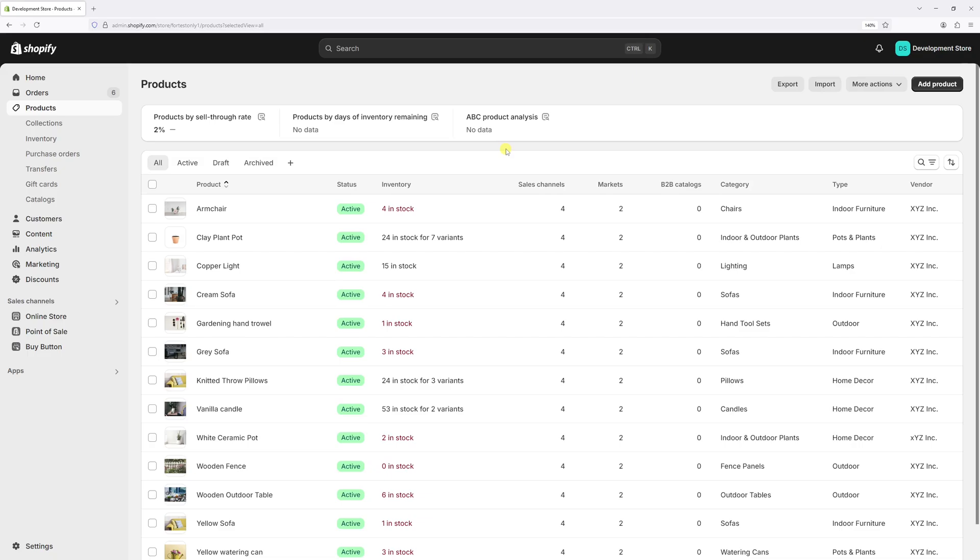Now, if you have products with multiple variants, you have to add the country of origin to every single variant. So in order to streamline this process, we can actually use the bulk edit feature for that.